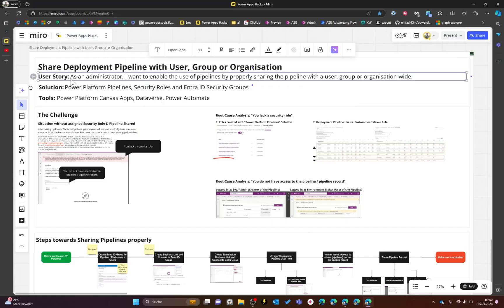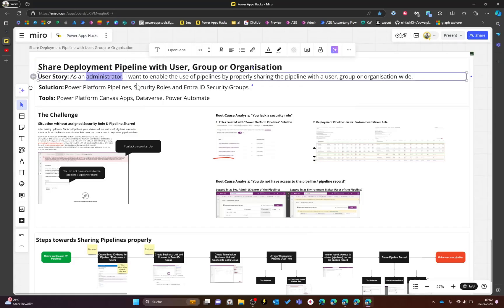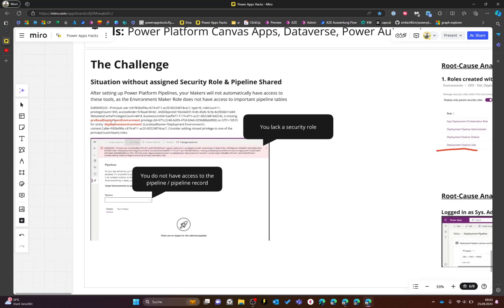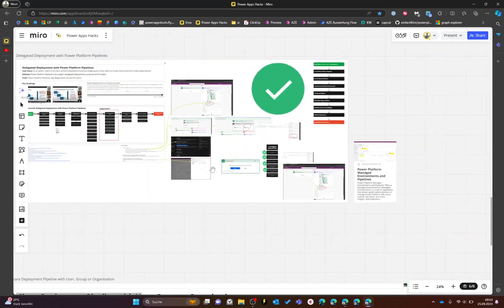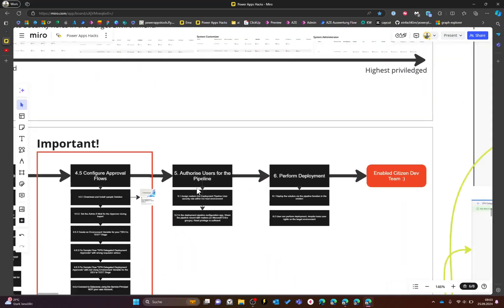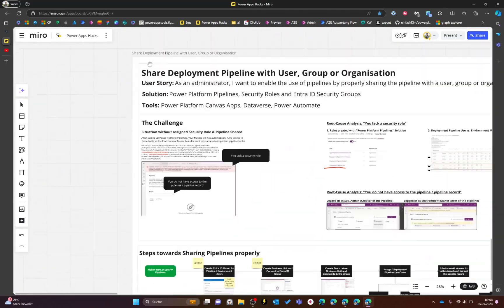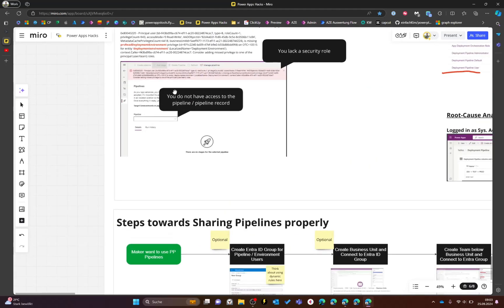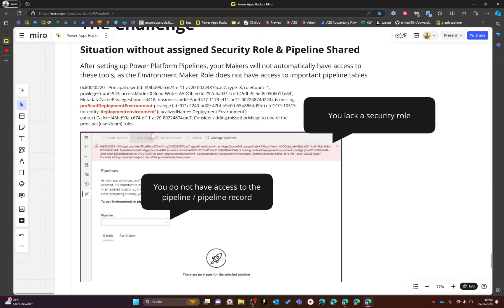First of all, what is our user story? We are the admin who wants to enable users to use the Power Platform pipelines, but also to properly share the pipelines with a user, a group, or organization-wide. What is usually the challenge after setting up these pipelines? I mentioned it in my recent video, but I think the option I mentioned there is not the best option, so I wanted to share some alternatives.